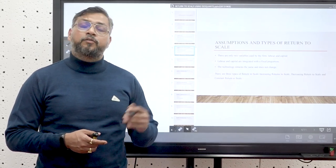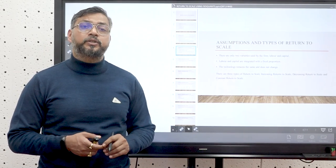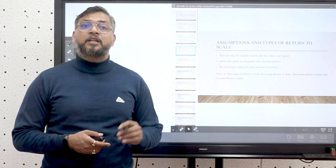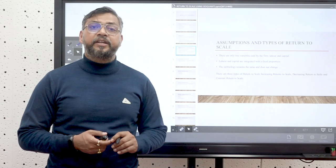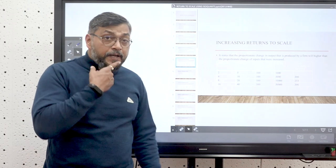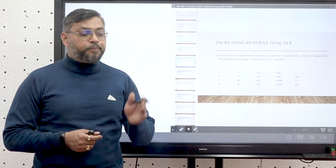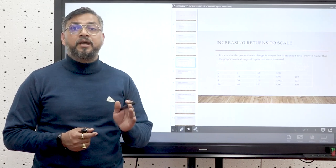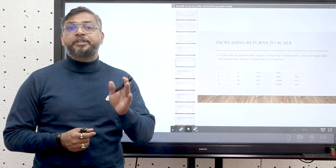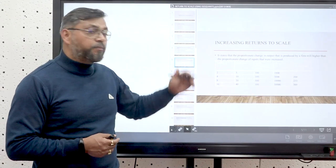The first type is increasing returns to scale, the second is decreasing returns to scale, and the third is constant returns to scale. By the term increasing returns to scale, we mean that the proportionate change in output will be higher as compared to the proportionate change in input. We can understand this with the help of the following table.